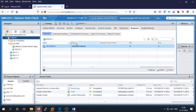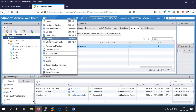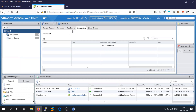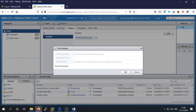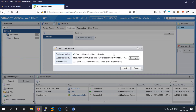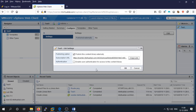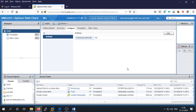If you want to publish this content library, go to Content Libraries, select your library, go to Configure, and you can publish it there. A URL will be provided. You can also enable user authentication and set a password so other sites can access the library using that URL.